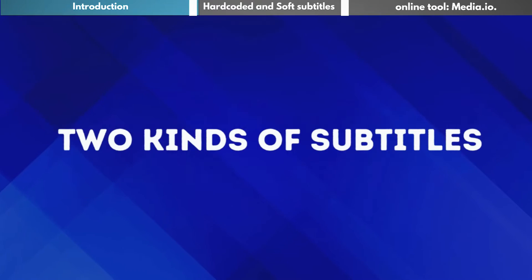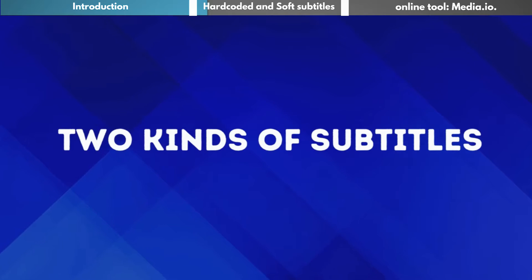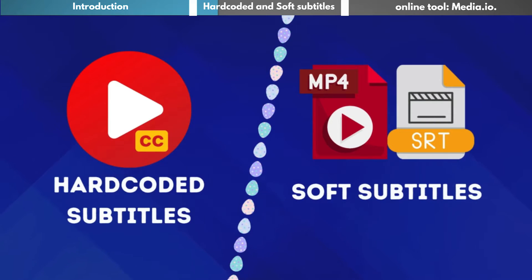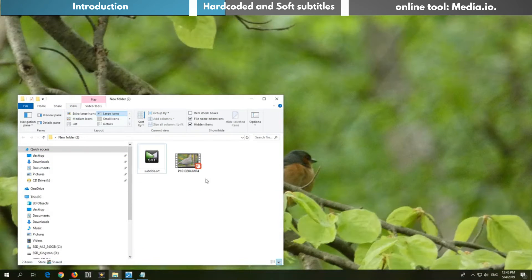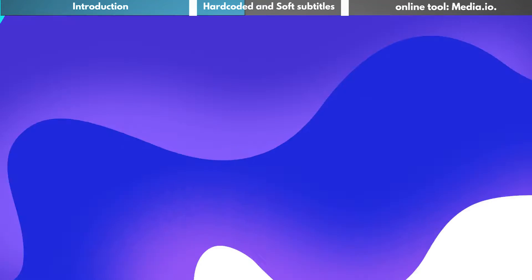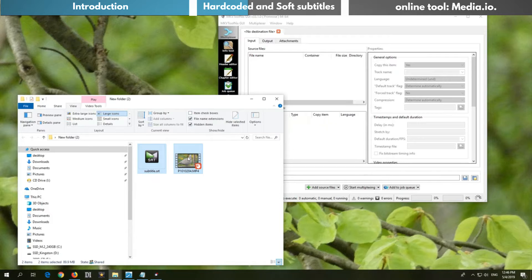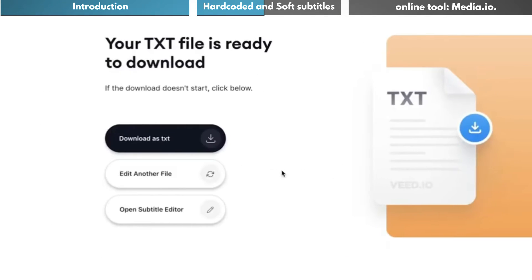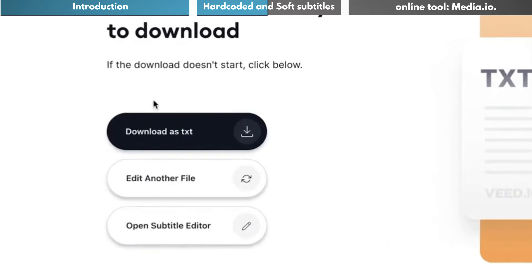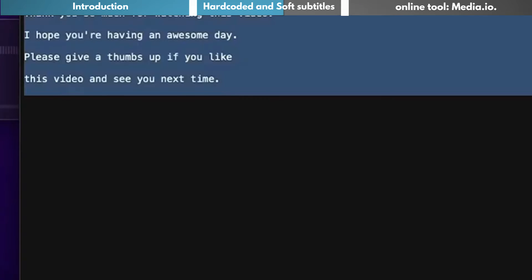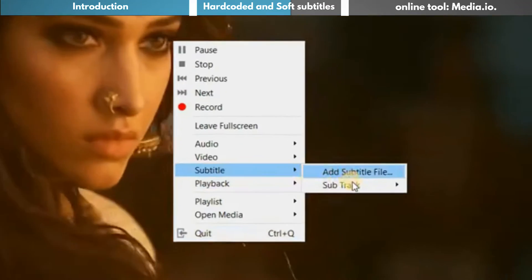First, you should know there are typically two kinds of subtitles: hard-coded subtitles and soft subtitles. Soft subtitles are the ones where the subtitles are not embedded into the movie and are supposed to be added by the user. This can be done by overlaying the subtitles onto the video. If you only downloaded the subtitles, they would be considered raw. Soft subtitles are primarily an independent stream.